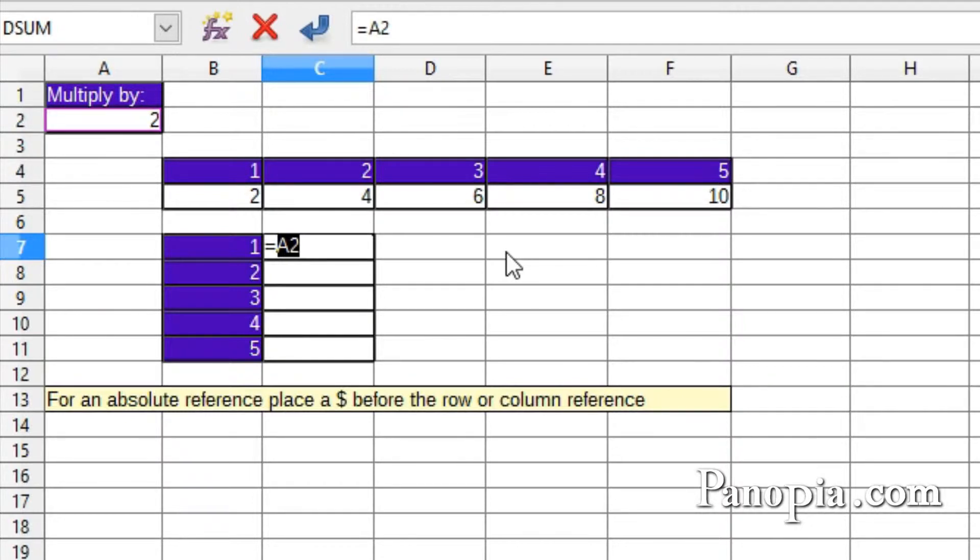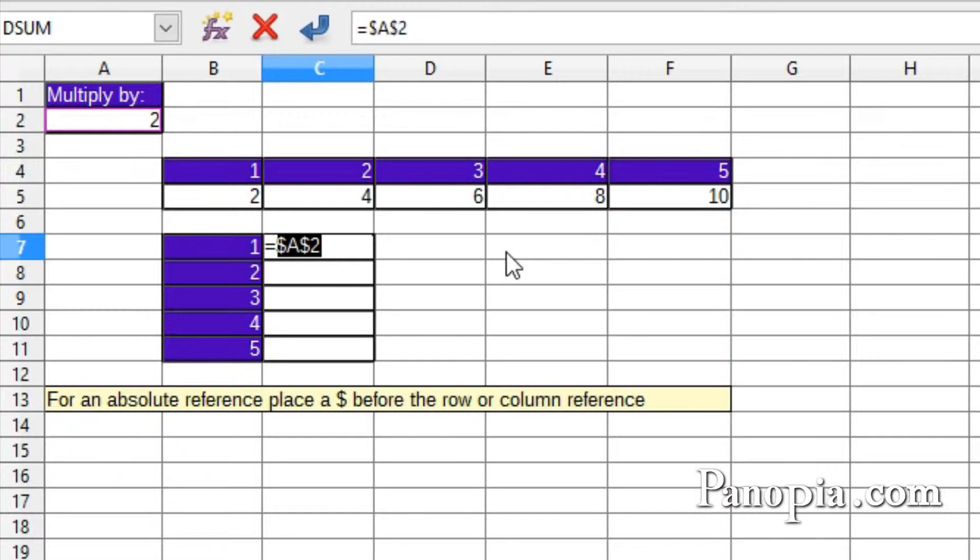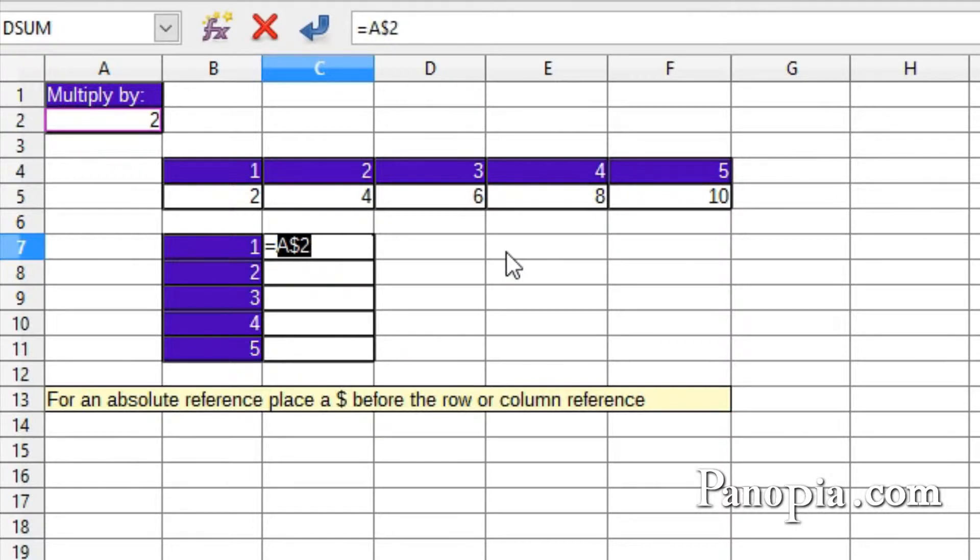There's a shortcut for doing this instead of typing the dollar sign yourself. By pressing Shift and F4, it will toggle through all the combinations: row and column locked, row locked, column locked, and no lock. So here I press Shift and F4 twice to lock the row.